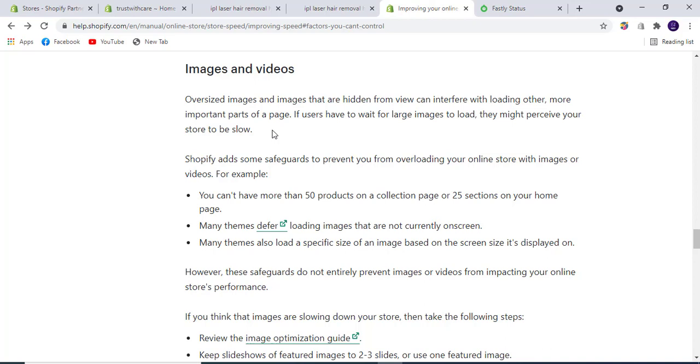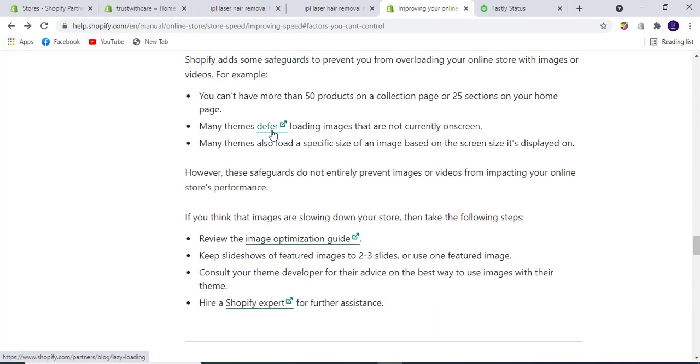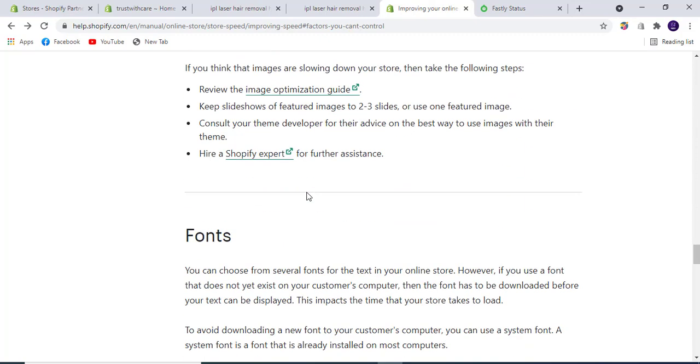You're also limited to 25 sections on your home page. Many themes defer loading images that are not currently on screen. Many themes also load a specific image size based on the screen size. Keep in mind when uploading images that they should be optimized to avoid slowing down your store.